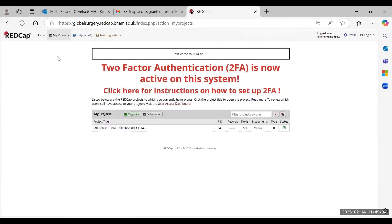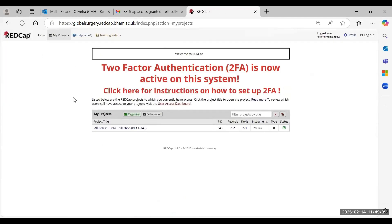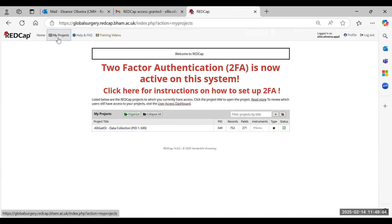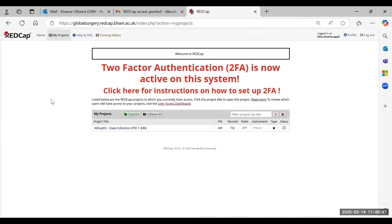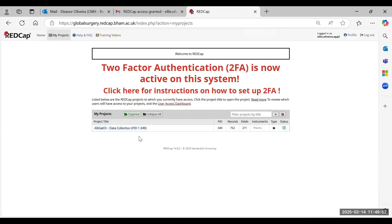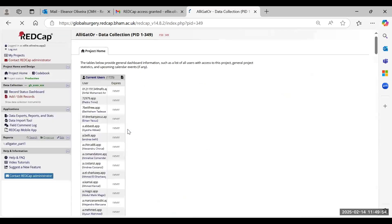Once you've logged in, you just want to ensure that you come to the My Projects page, which is on the left-hand side of the bar running across the top of the screen. Just make sure you come to this, and then you should have access to a project that will be titled Alligator Data Collection, so just select this.